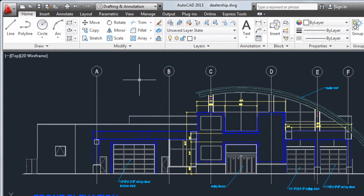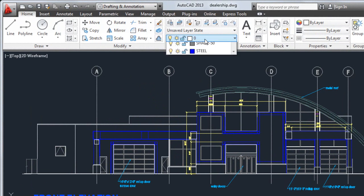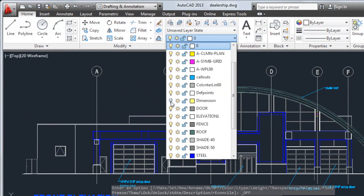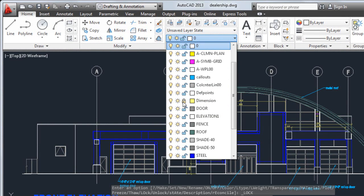Layers allow you to organize the objects in your drawing. You can group similar objects so you can easily turn them off or on for displaying or printing, and you can lock layers to prevent unwanted changes.